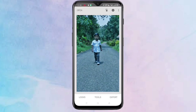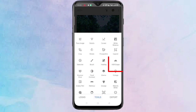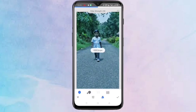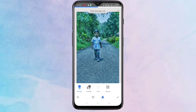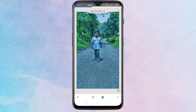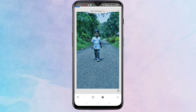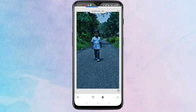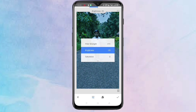After this, again tap on tools, then tap on HDR Image. Again you have to give some effects to filter strength, saturation, and brightness also. After that, tap on the tick symbol on the bottom right corner.